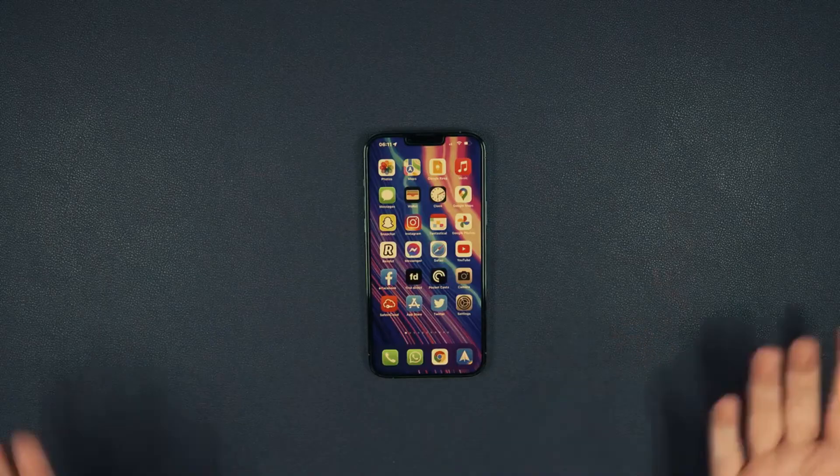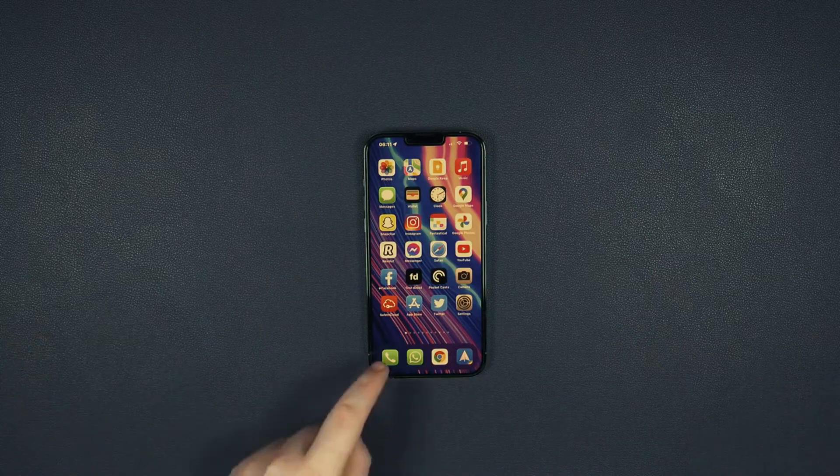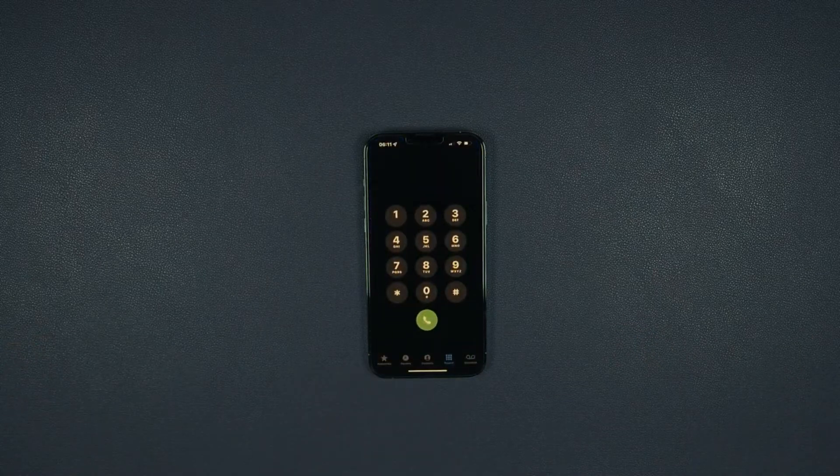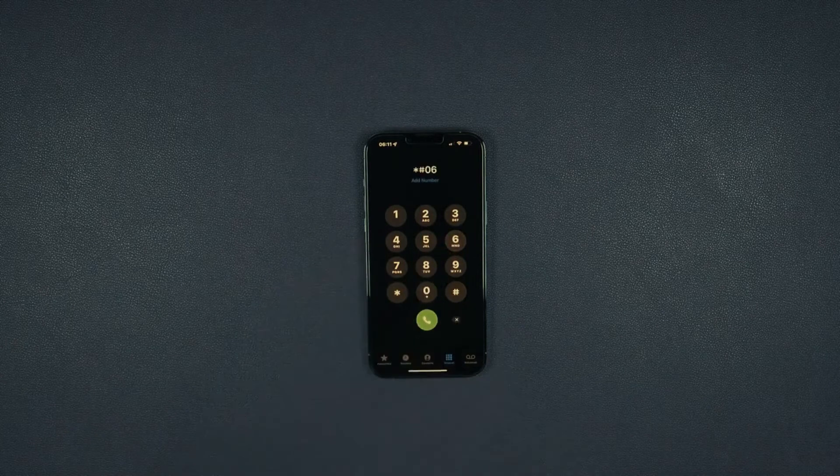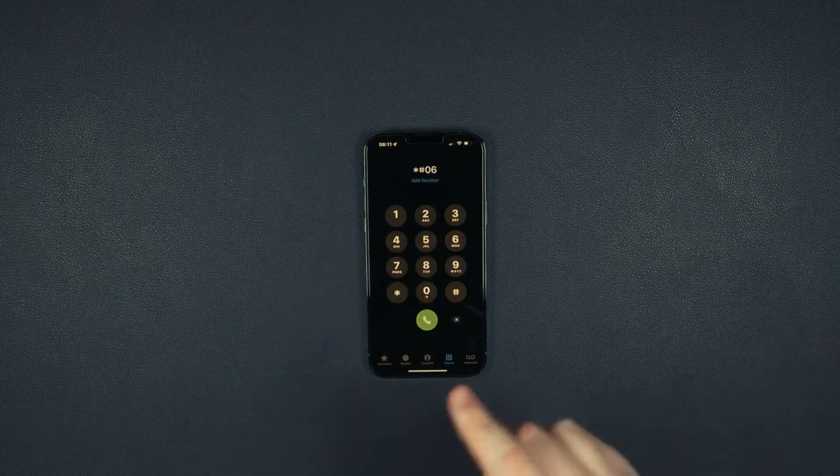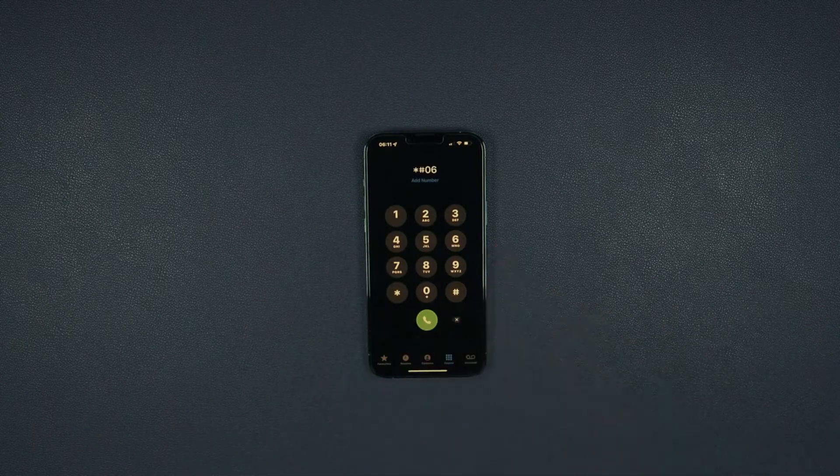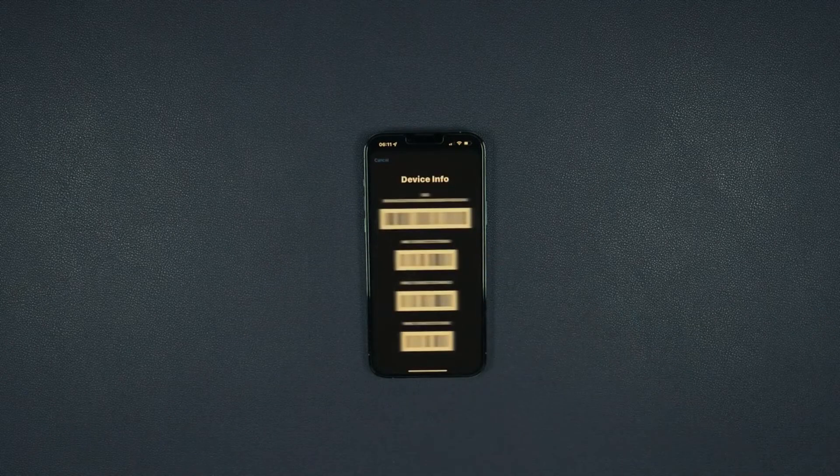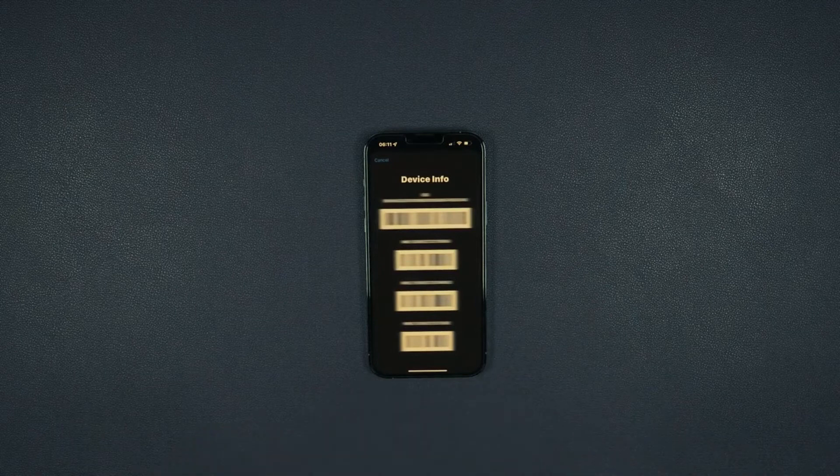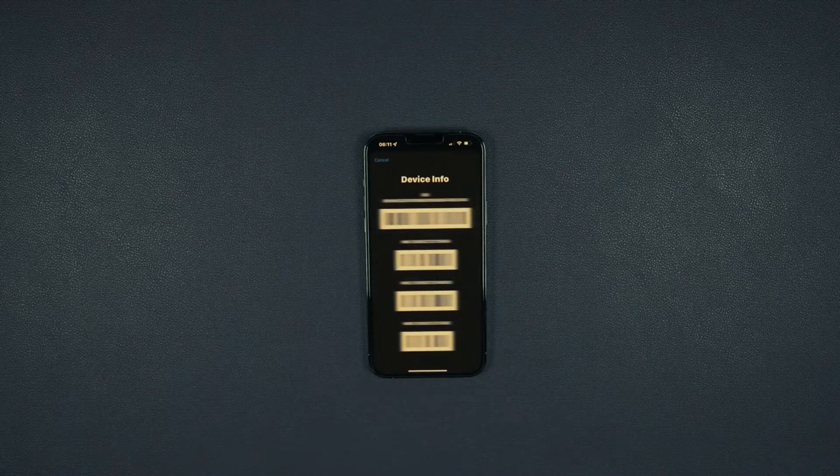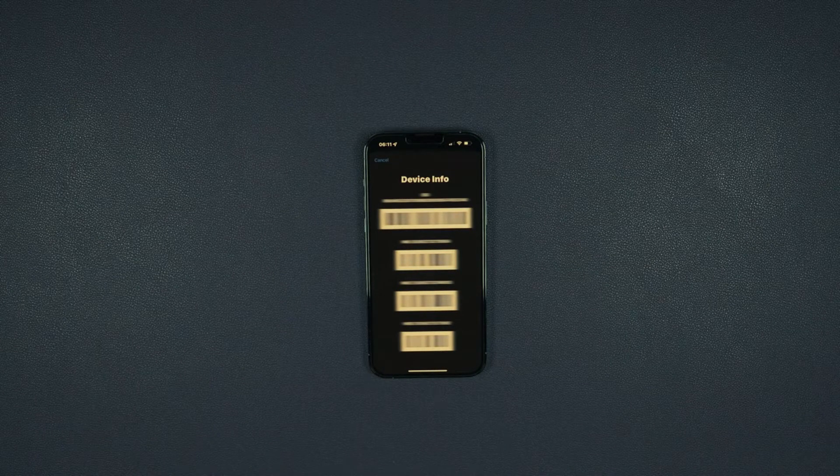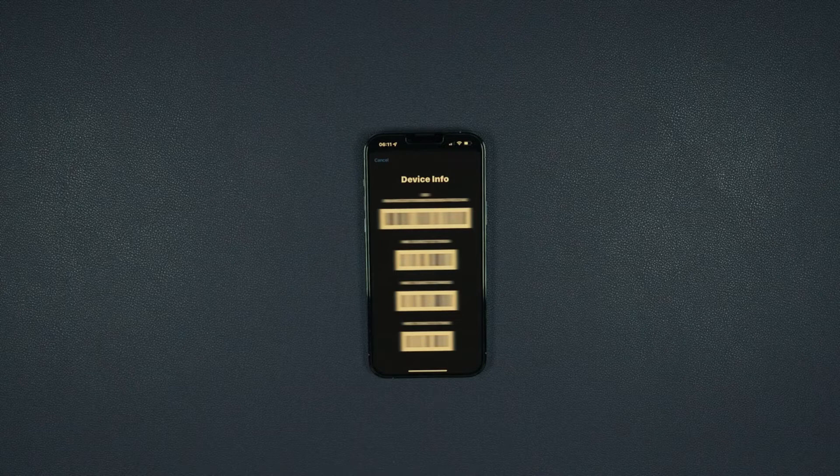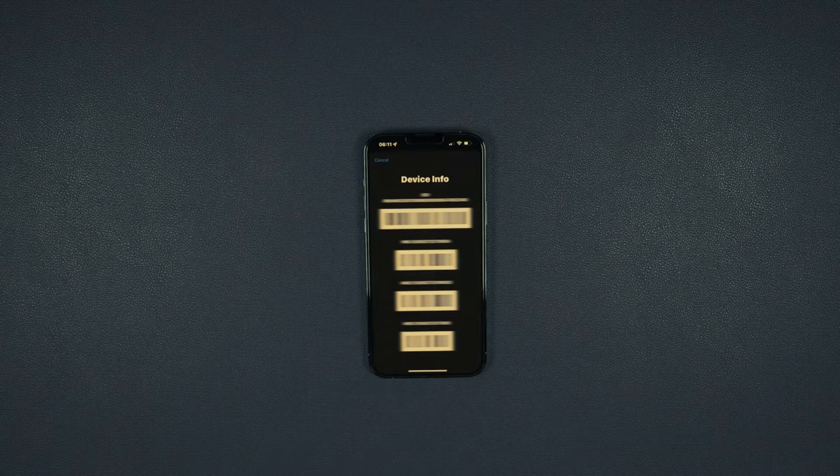The first step is to get your phone's IMEI number. To do that, simply dial *#06#. As you can see here, you will get your 15-digit IMEI number. This is very important, so keep it somewhere close because we're going to need it in the next step.